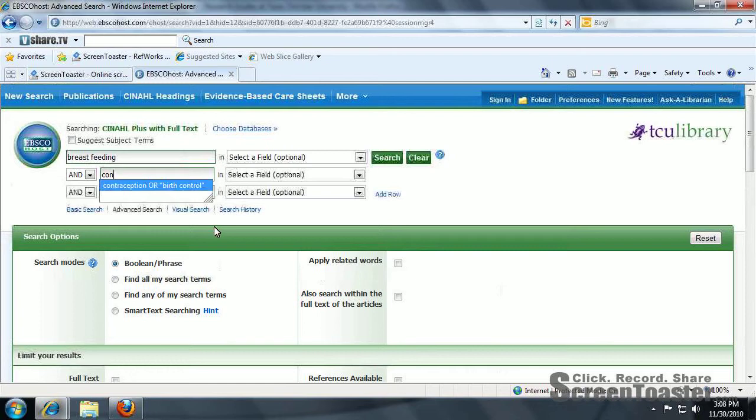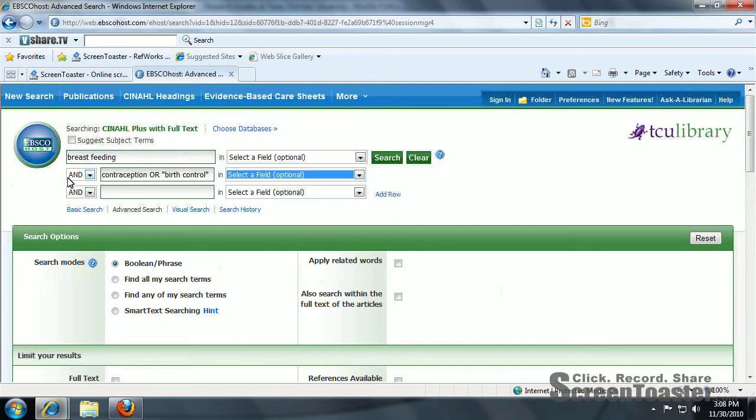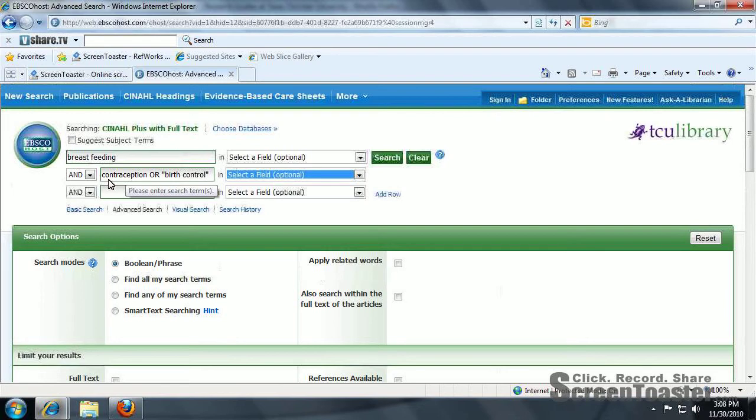I did a search earlier based on contraception or birth control. What breastfeeding and contraception or birth control means is that breastfeeding has to be in an article with either contraception or birth control.